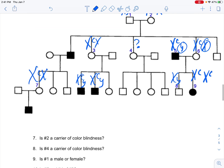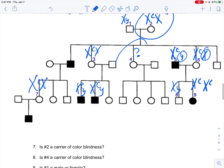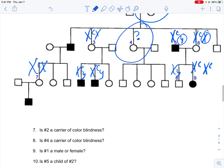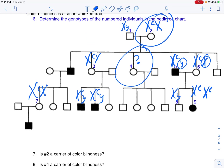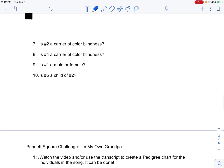Those are the genotypes for 1 through 9. Is number 2 a carrier of colorblindness? Yes. Is number 4 a carrier? Unknown. Is number 1 male or female? Male, because it's a square. Is number 5 a child of number 2? No — number 5 married number 6 and entered the family from another family. Numbers 5 and 6 had their own children, but 5 came from another family.